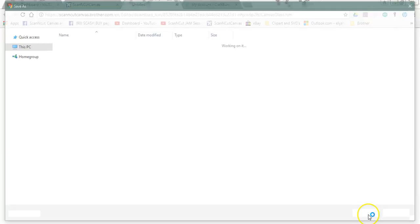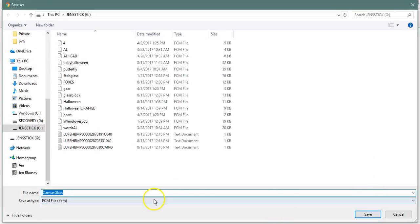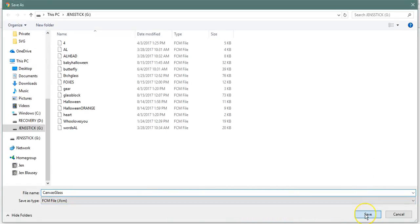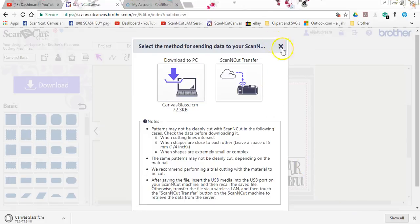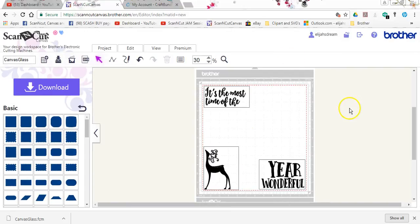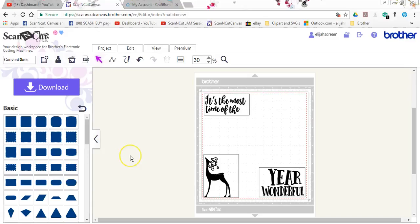Now understand when you transfer this stuff you can either use a USB stick which is universal across all machines or with the scan and cut twos and only the twos and the UK version 300 you can use the cord. With the scan and cut twos you can also use Wi-Fi. Okay. I'm choosing to use the stick because the stick is the universal transfer method. Okay. All right. So there we go with the file creation.